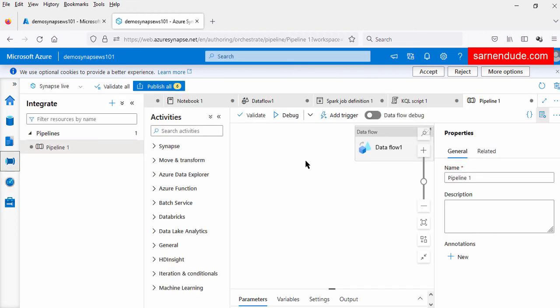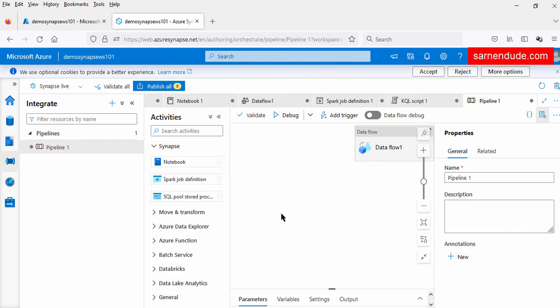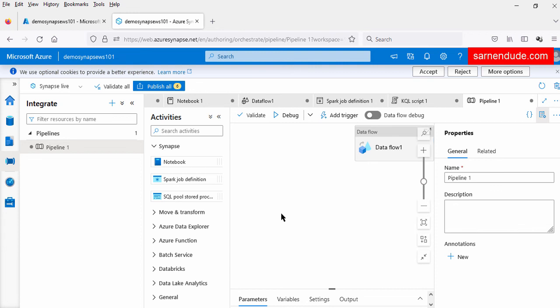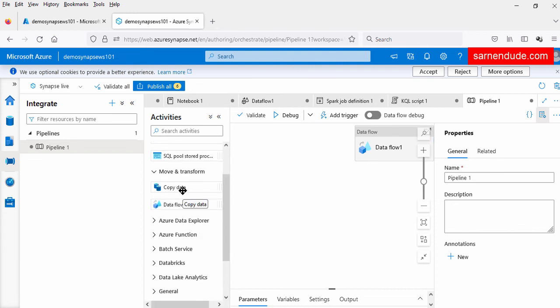So we saw how we can use the pipeline to perform all activities — copy activity, data flow activity, notebook activity, and Spark job activity — and how the pipeline is used for data integration as part of the Synapse workspace. In this video, we saw three important components of the Synapse workspace: the dedicated SQL endpoint as the data warehouse, three different analytical runtimes and how to use them, and the pipeline for data integration. Hope this video helps you. Thanks for watching.